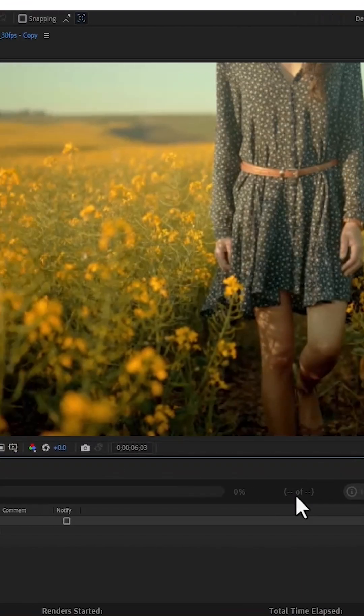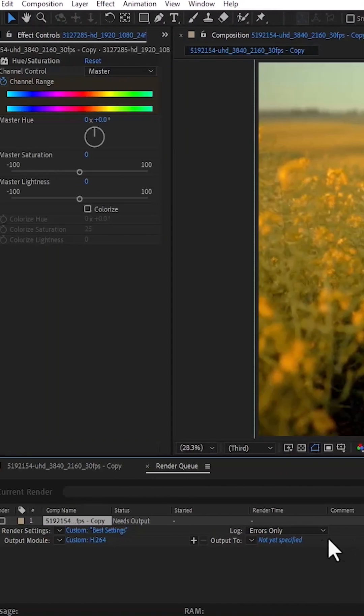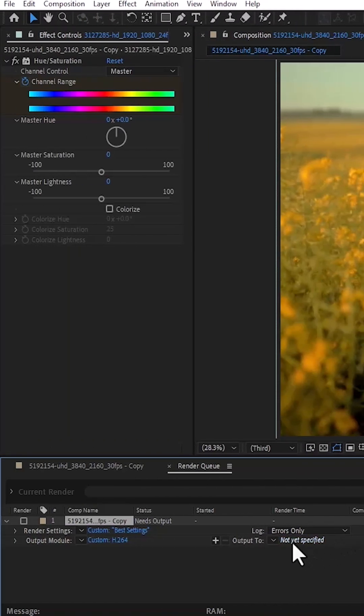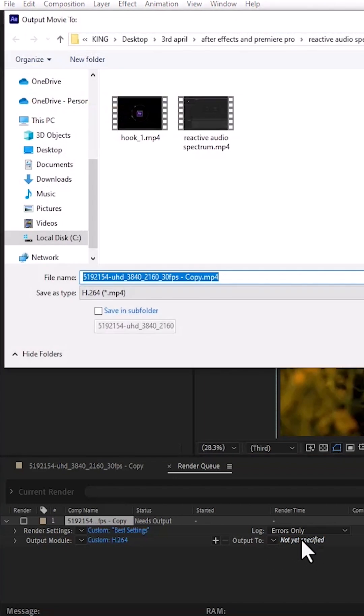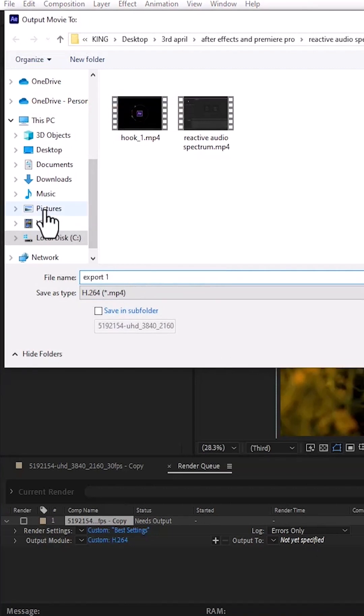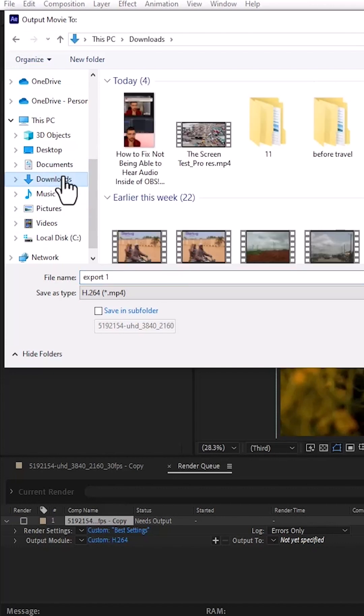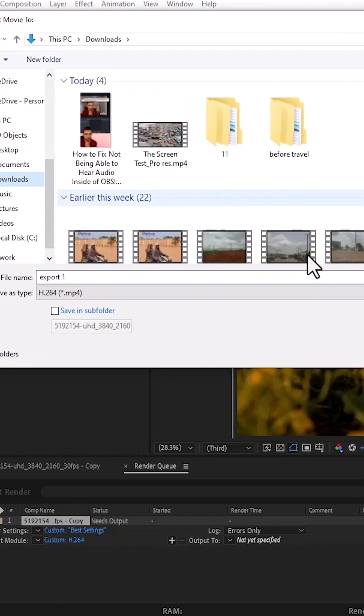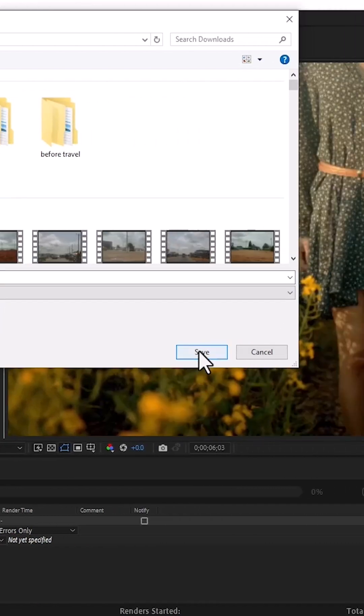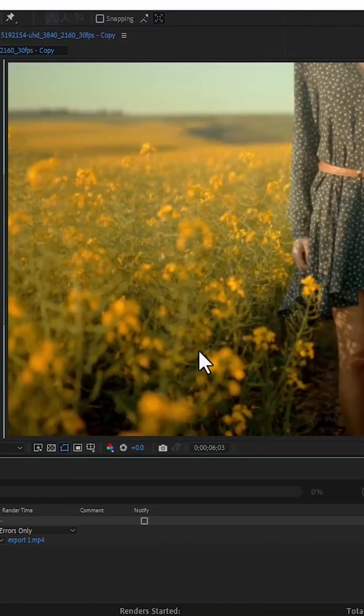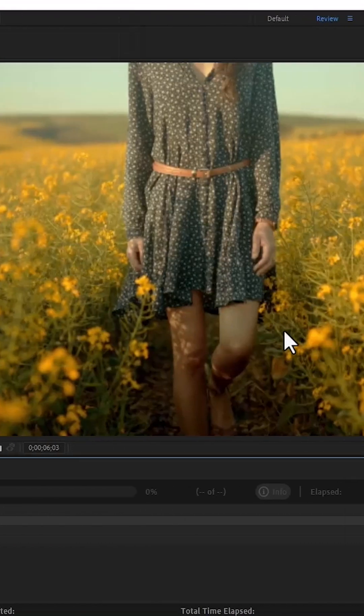The next thing we need to set is our location and file name. Come over to the output tool and select this blue text that says not yet specified. Here you can give it a file name - I'll call this export one - and choose the location where you want it saved. I'll save it in my download folder and hit save.